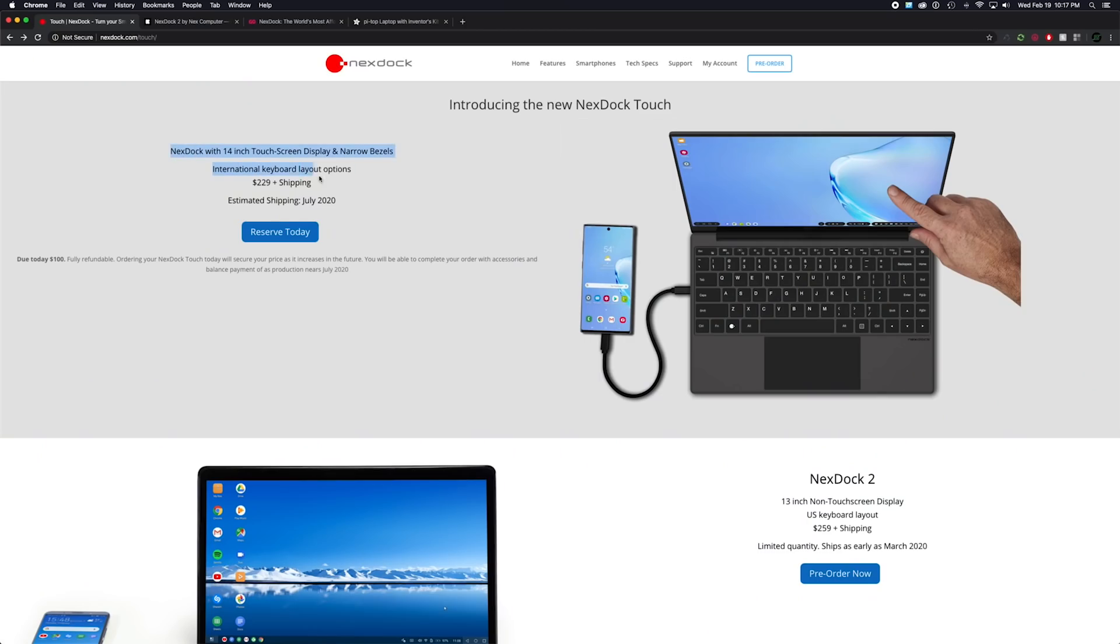I should note though, they are coming out with a slightly cheaper model this summer. It'll have a touch screen with a slightly bigger 14 inch panel for $230. That's about all the information they've released about it so far though. So no idea how it compares to the NexDoc 2 otherwise.